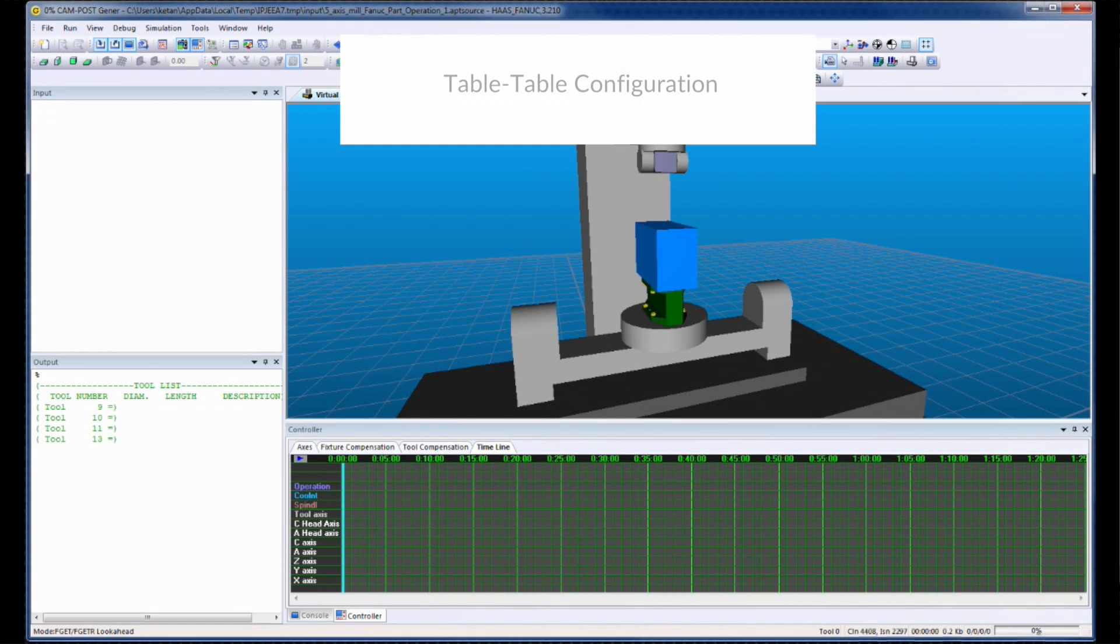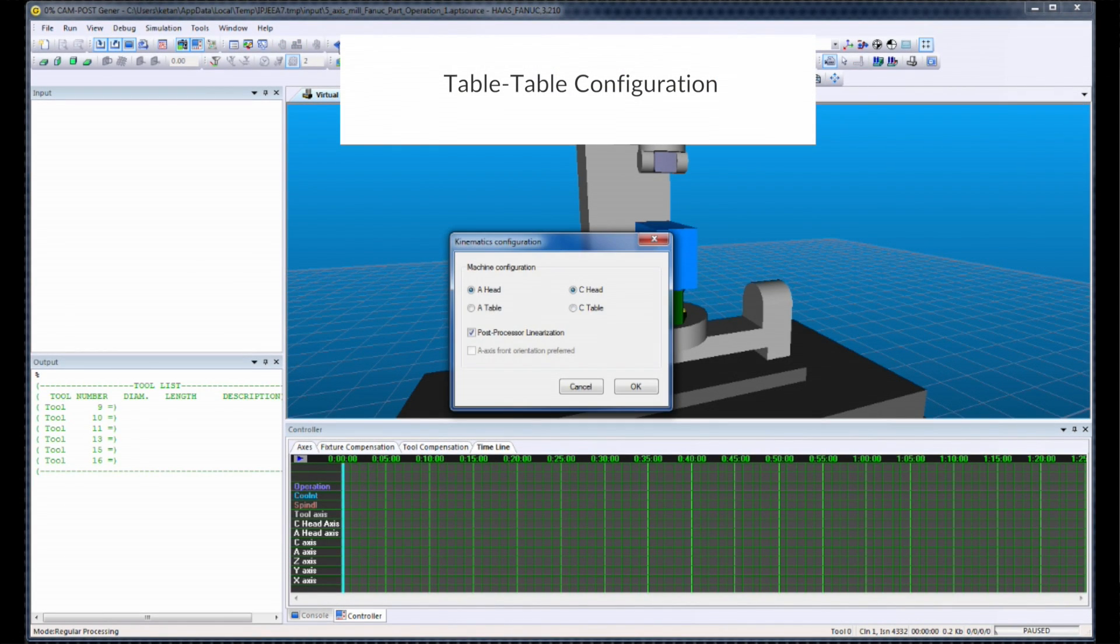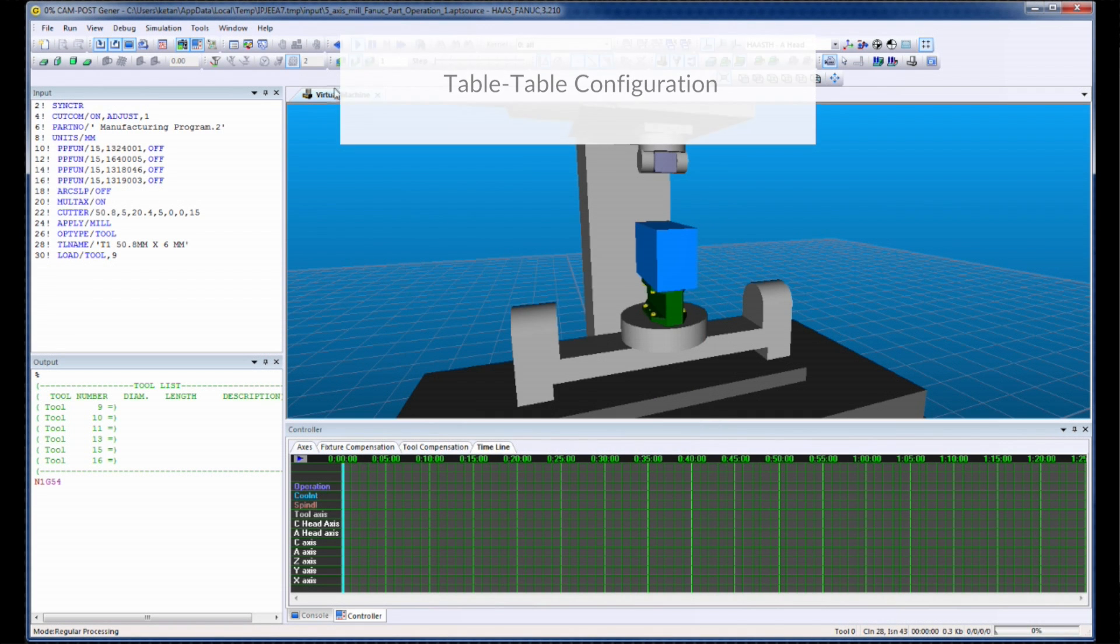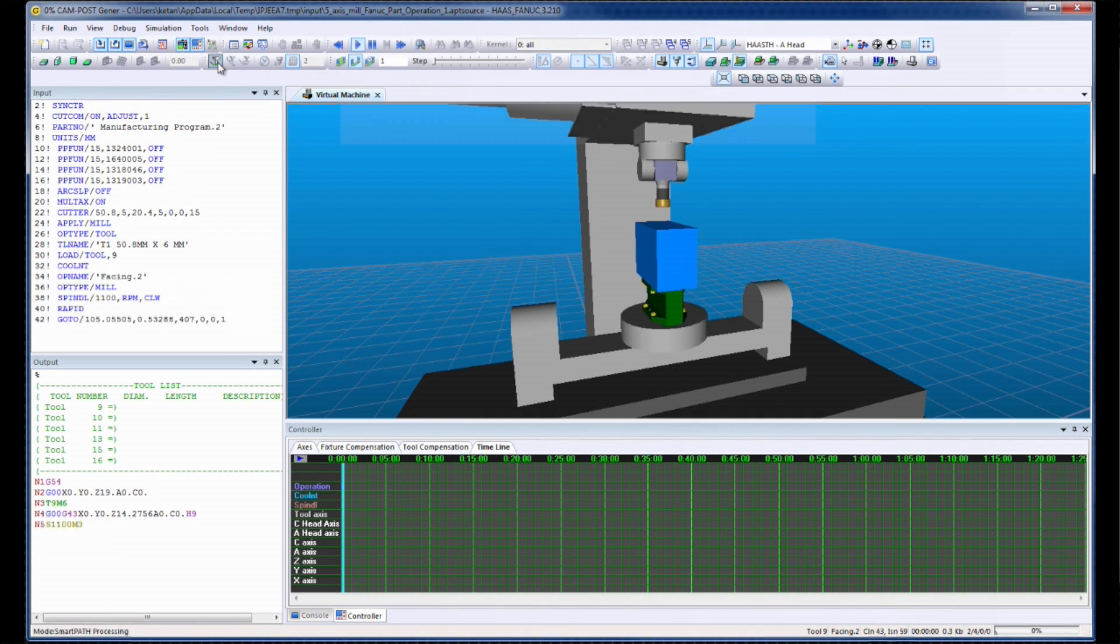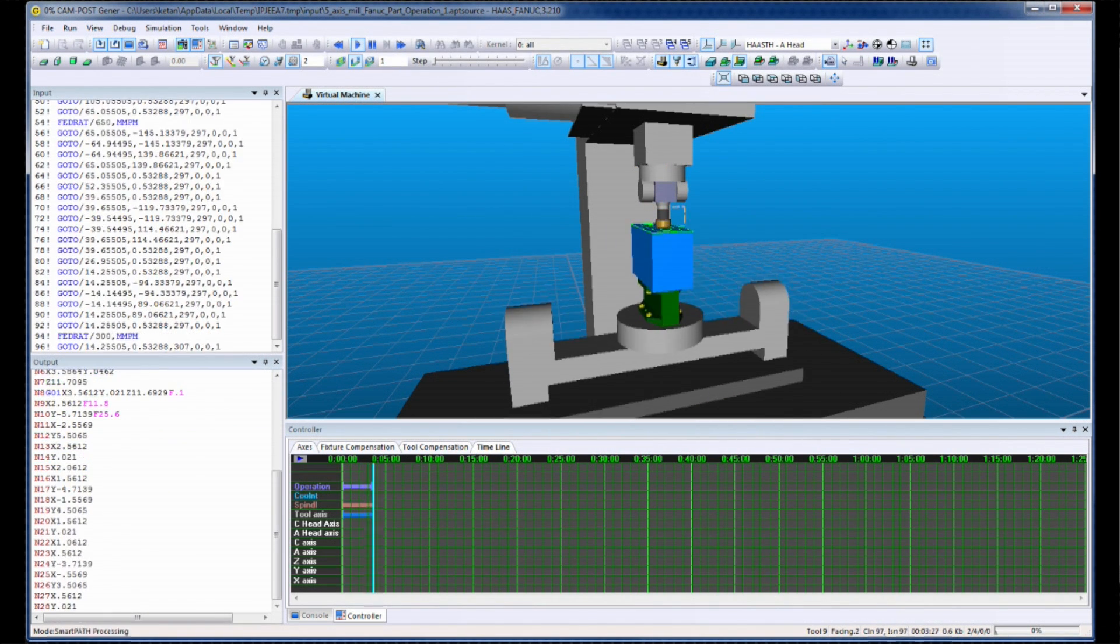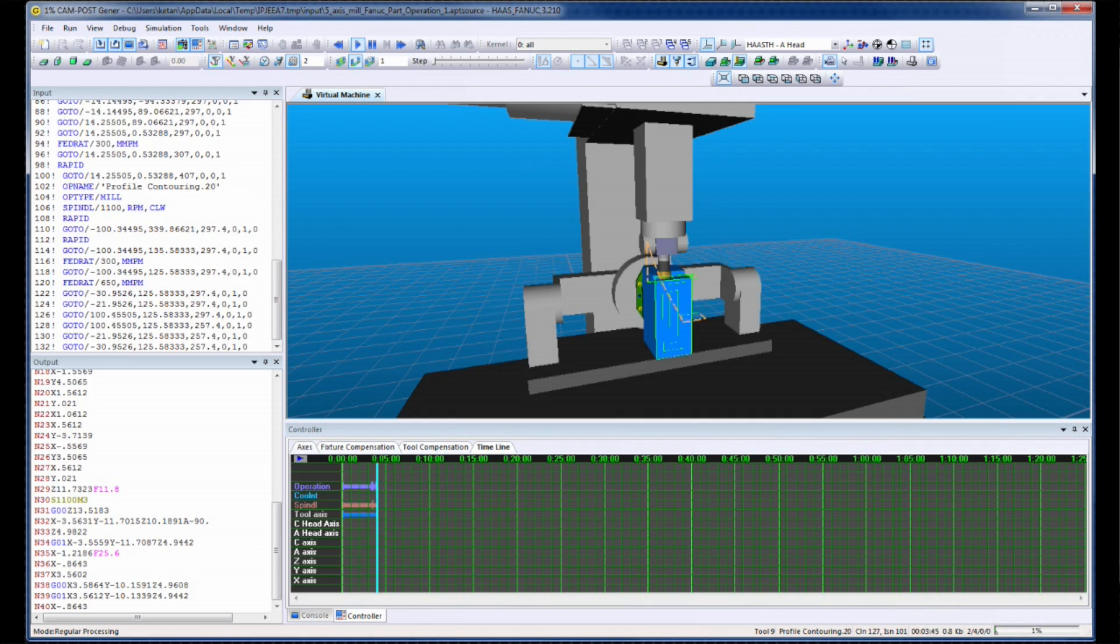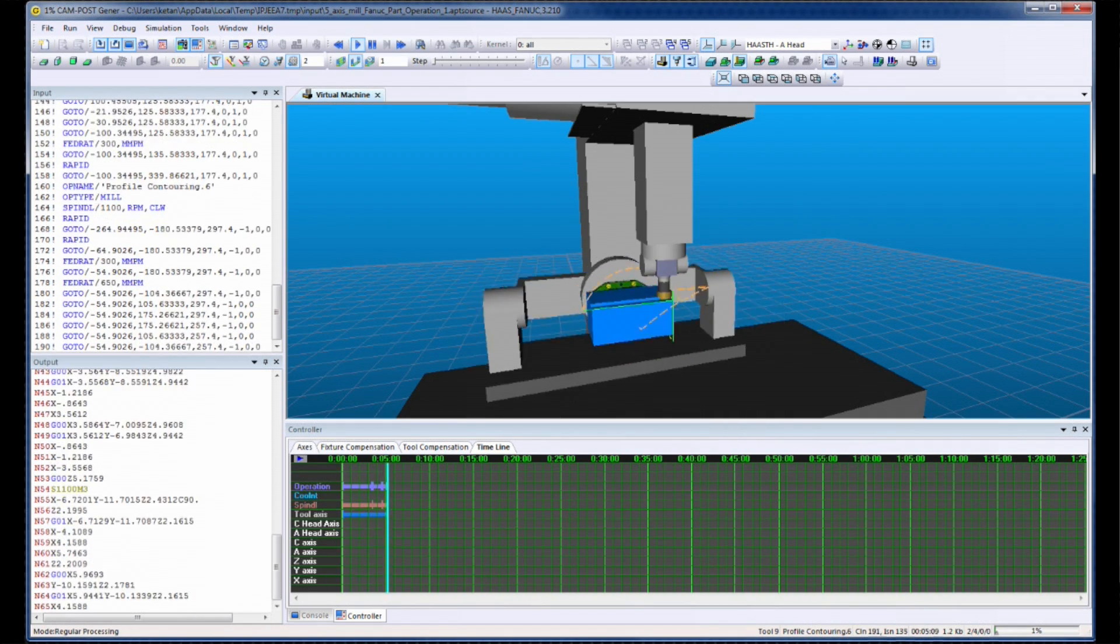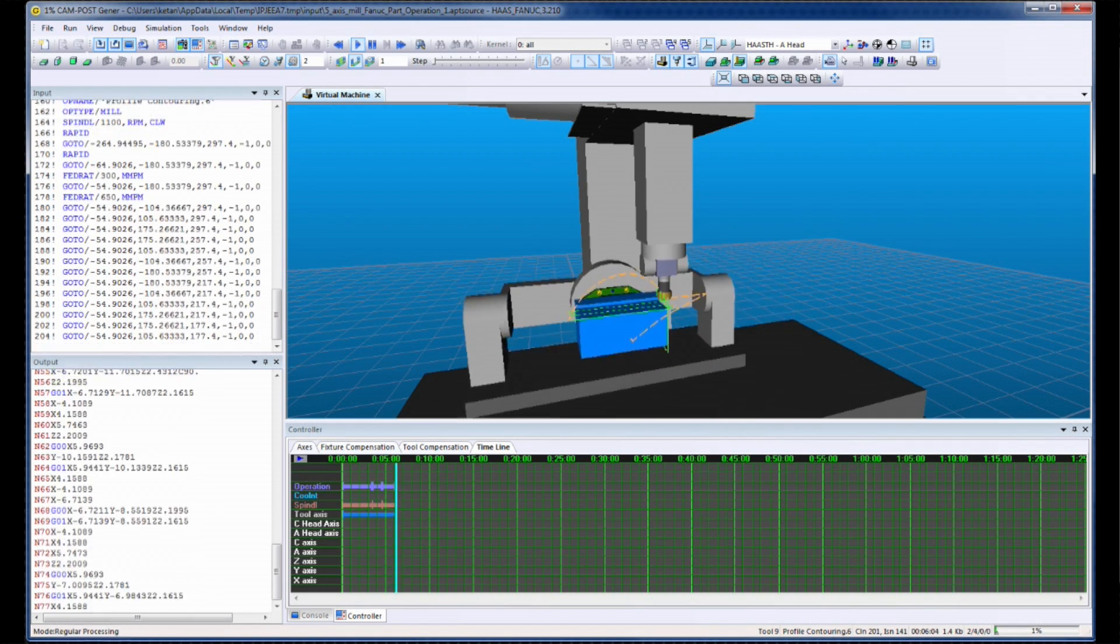Sometimes, however, the target machine may be unavailable. This is no longer an issue. With iCAM's adaptive post-processing solution, the same NC program can now be transferred to a table-table machine without the need to modify the original CAM program.